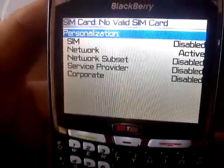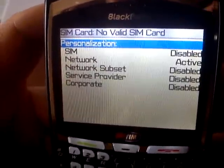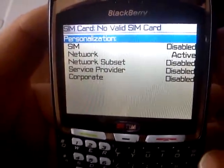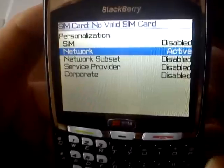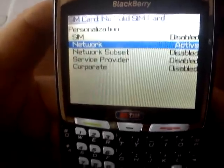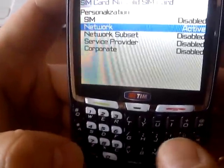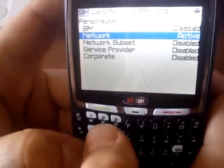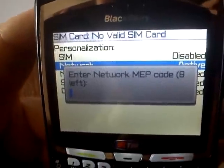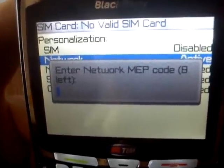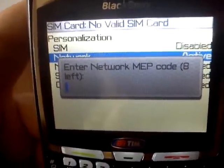A secret menu is now showing. We choose Network, and again we put M E P and the digit 2. Now another secret menu is showing on the LCD to enter the unlocking code.